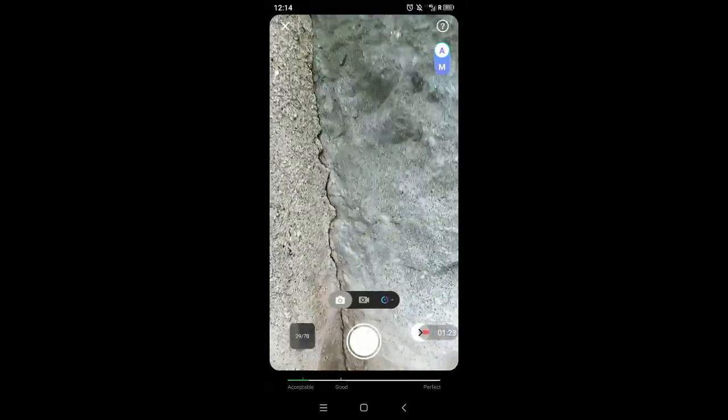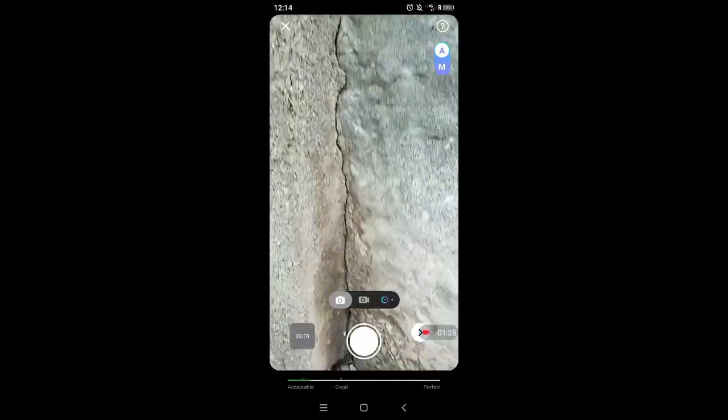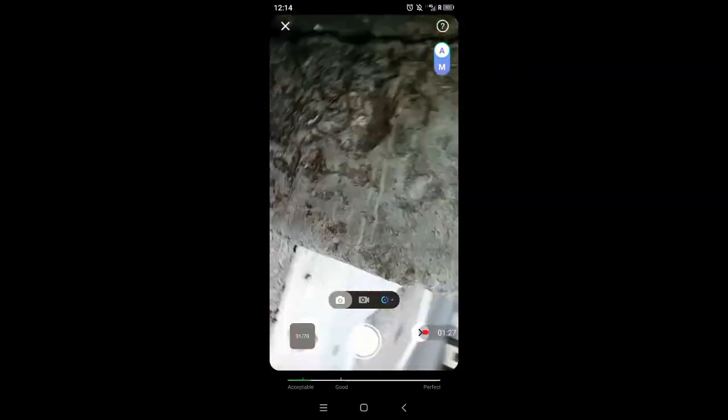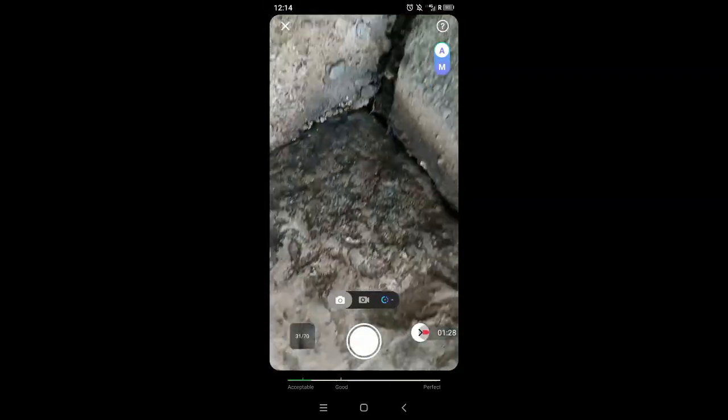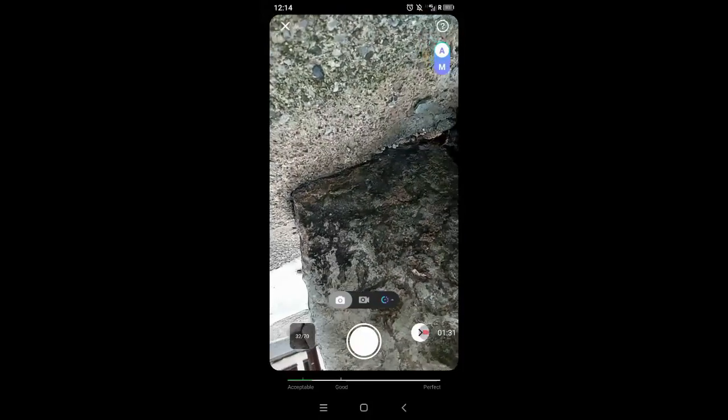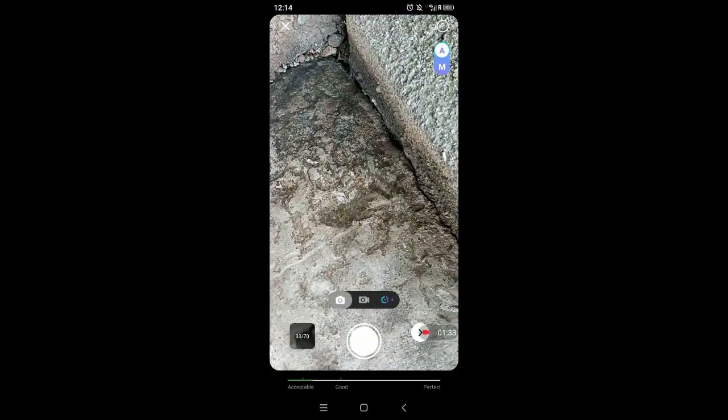And you can go very close if there are certain features that you want to close up. You can tilt your phone around if it's easier to reach certain corners of the object.